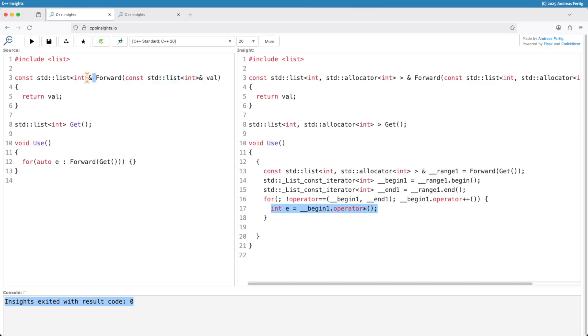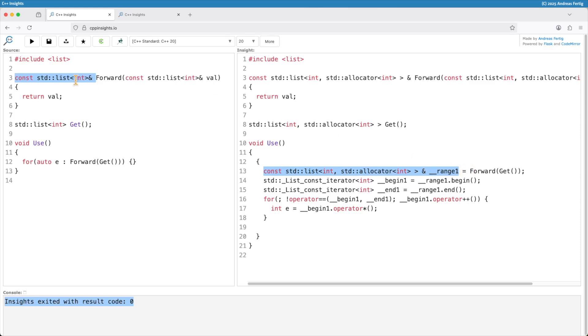Then it returns a const reference back. This is what my range 1 here binds to. On a first glance we know that const ref extends the lifetime of the object. So we are fine here. We are not. The problem is that const ref usually, and this usually applies to everything in C++ 20, extends only the lifetime of the direct object you are getting back. The direct object you are getting back from forward here is a const reference to something else.